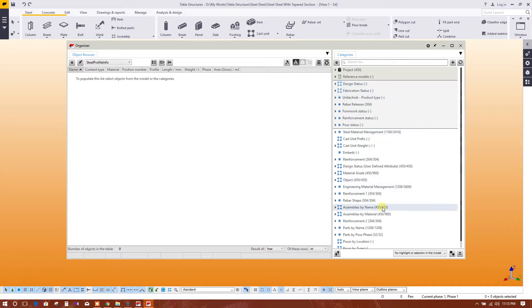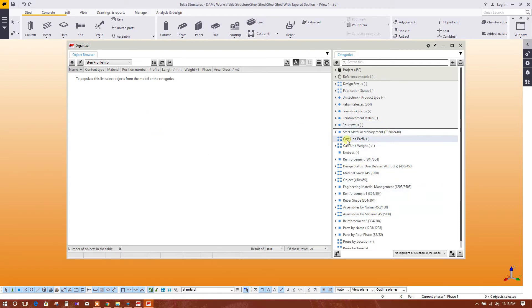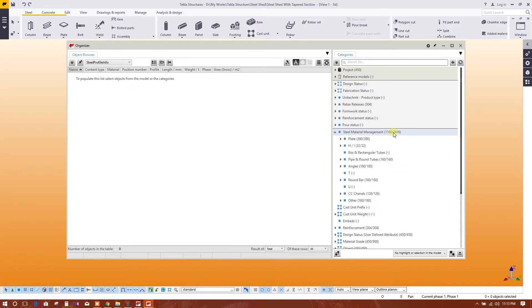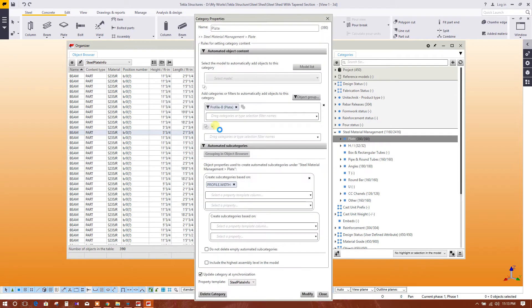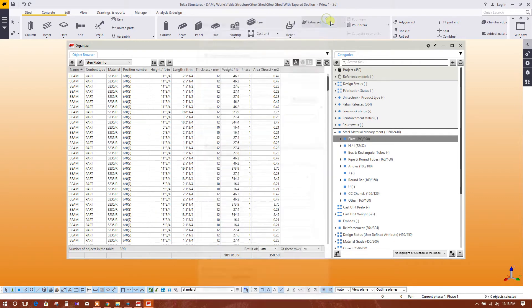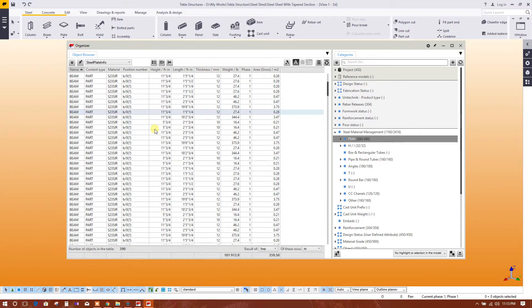So here we have got the objects - steel material management. Here is the number plate. Double click here. Area with everything you will get.